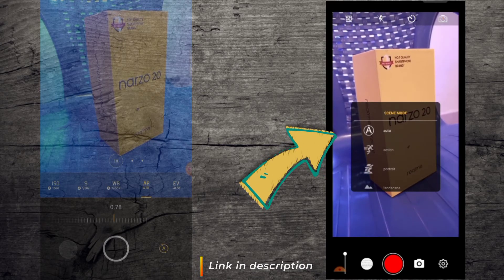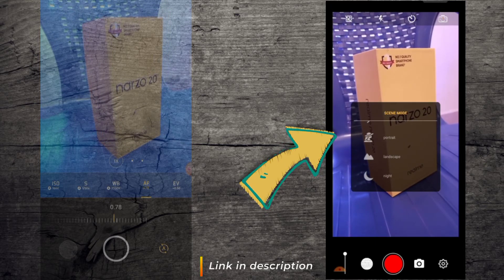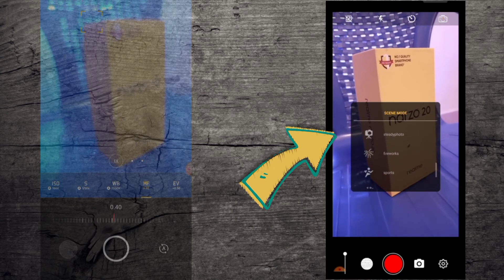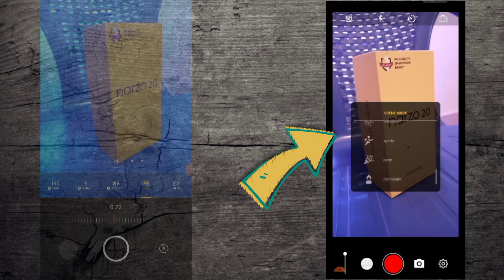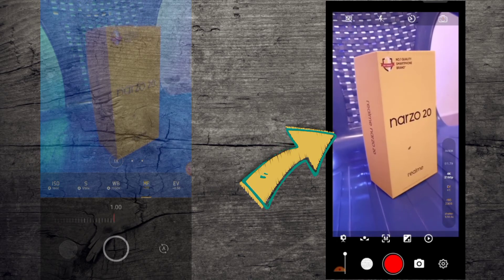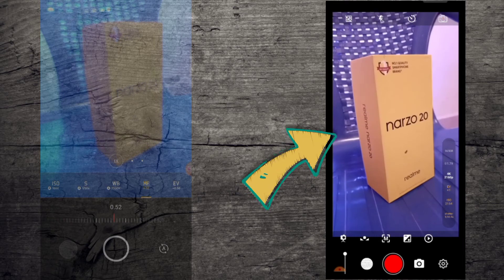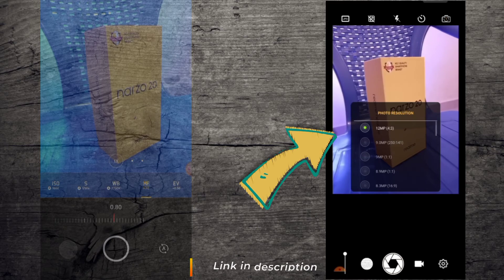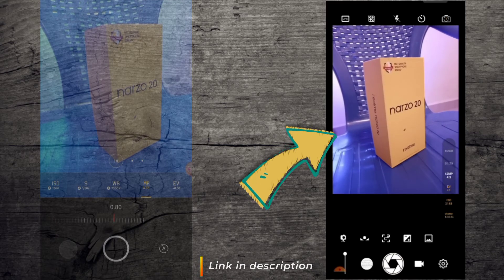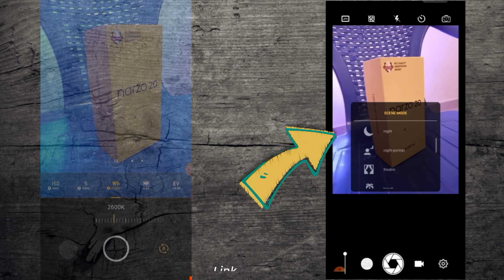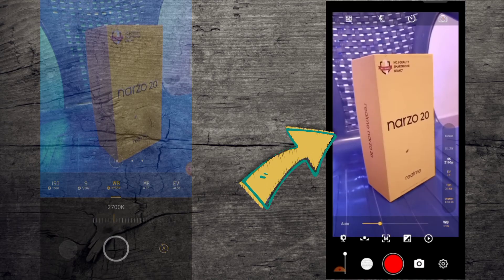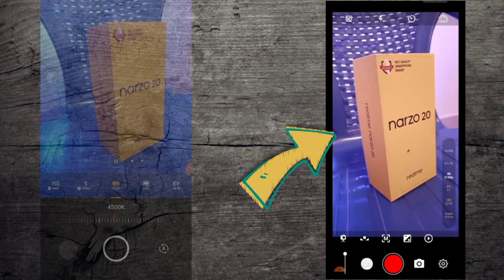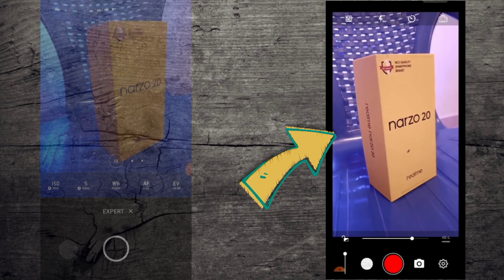Here we have scene mode — like whether we are recording portrait, landscape, night, night portrait, theater, beach, snow, sunset. That's a lot of options — like steady photo, fireworks, sporty, party, candlelight. Let's select steady photo and take a shot. On the camera now — let's check the camera. We have the megapixel option here. We also have scene mode we can set. Everything stays where it actually is, it doesn't move very much, and that is what I like about this particular app.